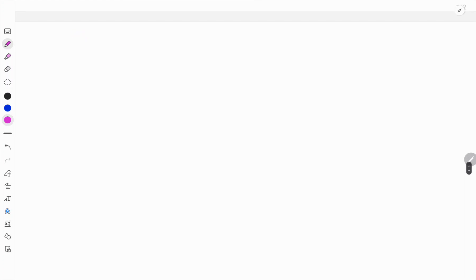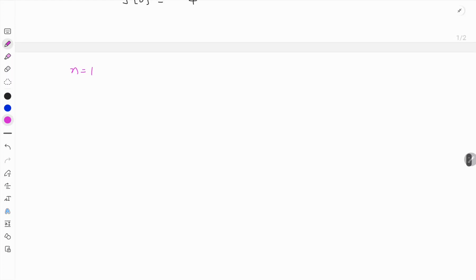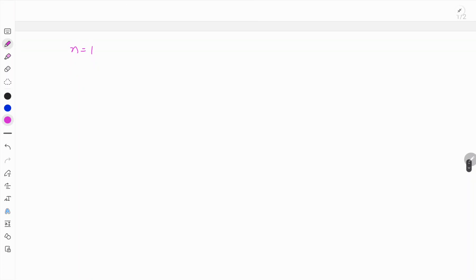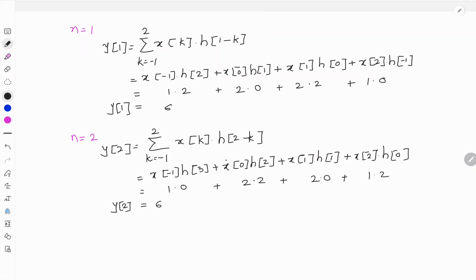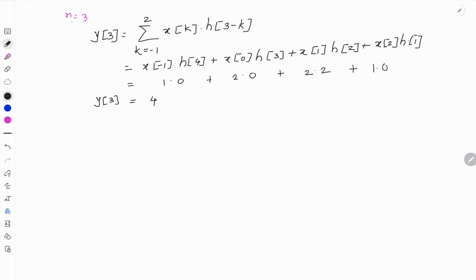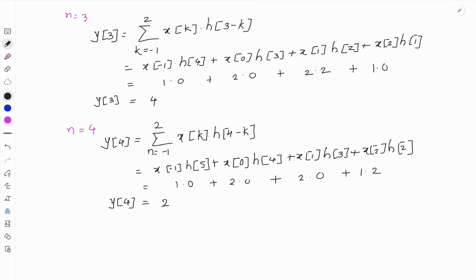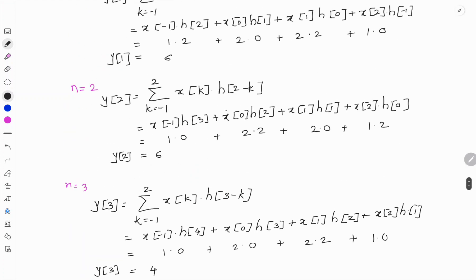Similarly, evaluating the summation for n equal to 1 gives y[1] equal to 6. For n equal to 2, y[2] equals 6. For n equal to 3, y[3] equals 4. And finally for n equal to 4, y[4] equals 2.